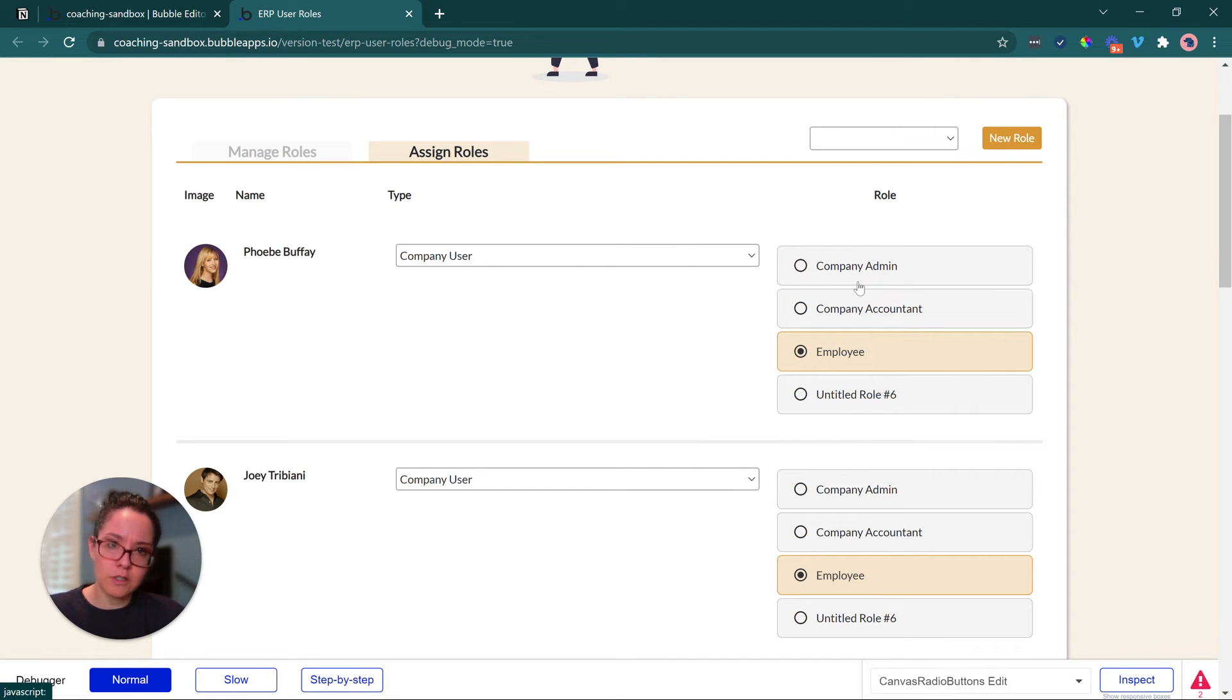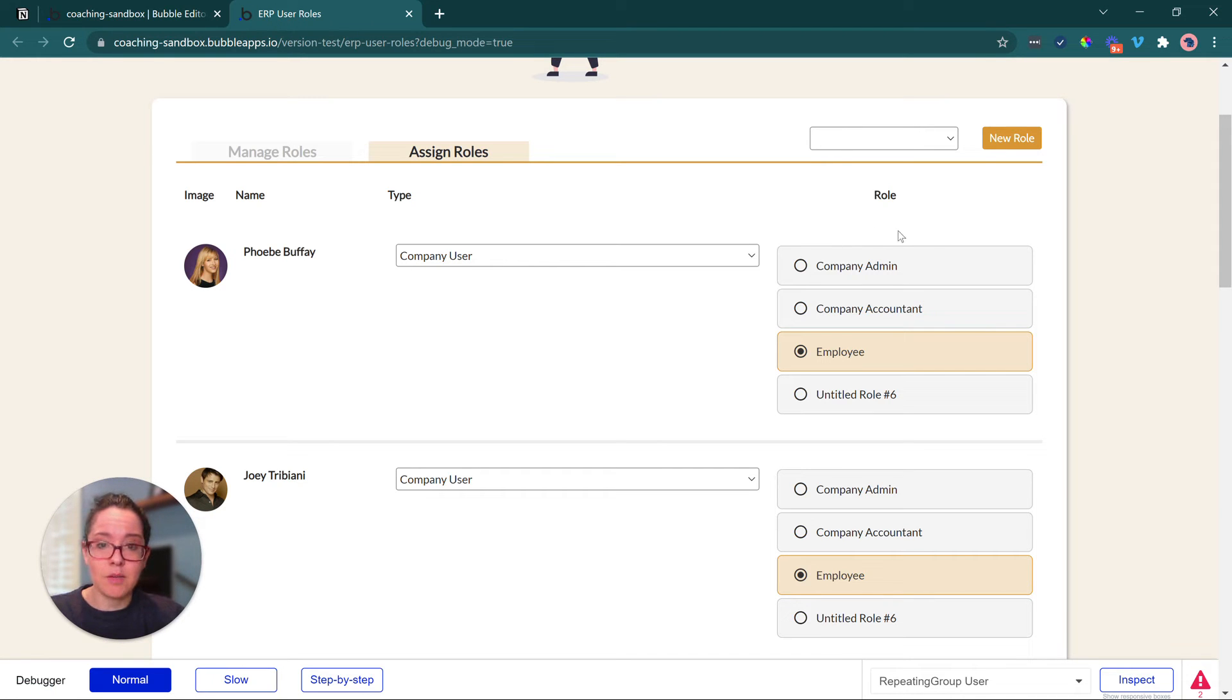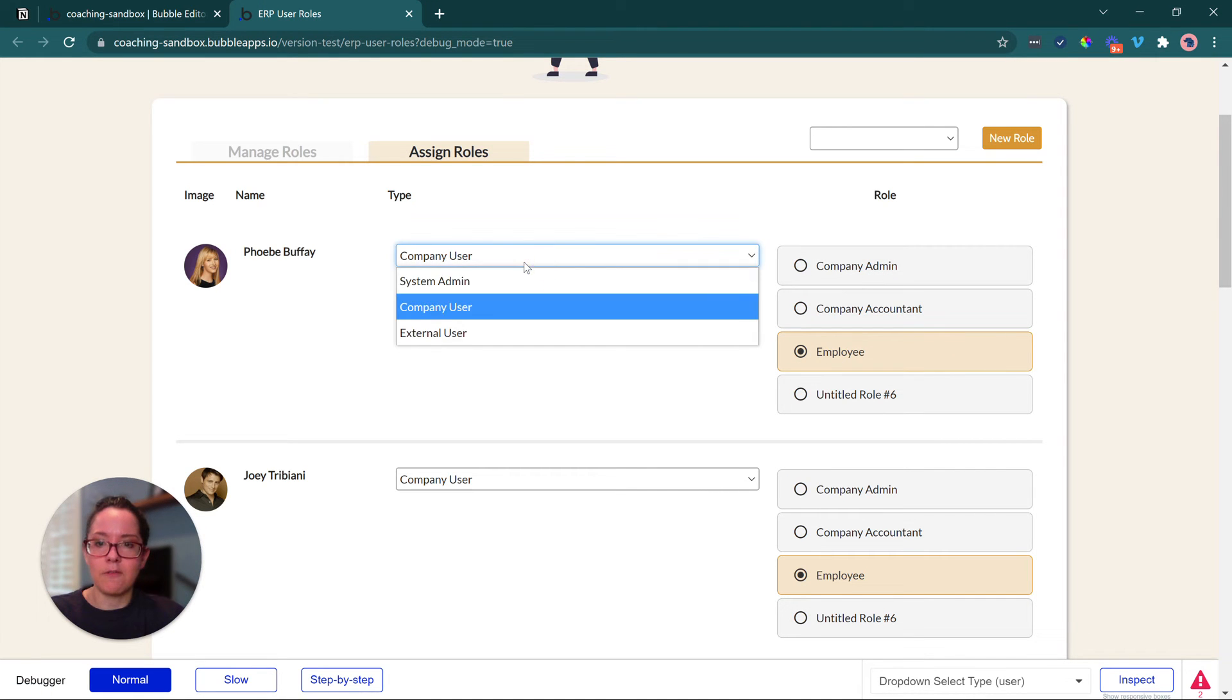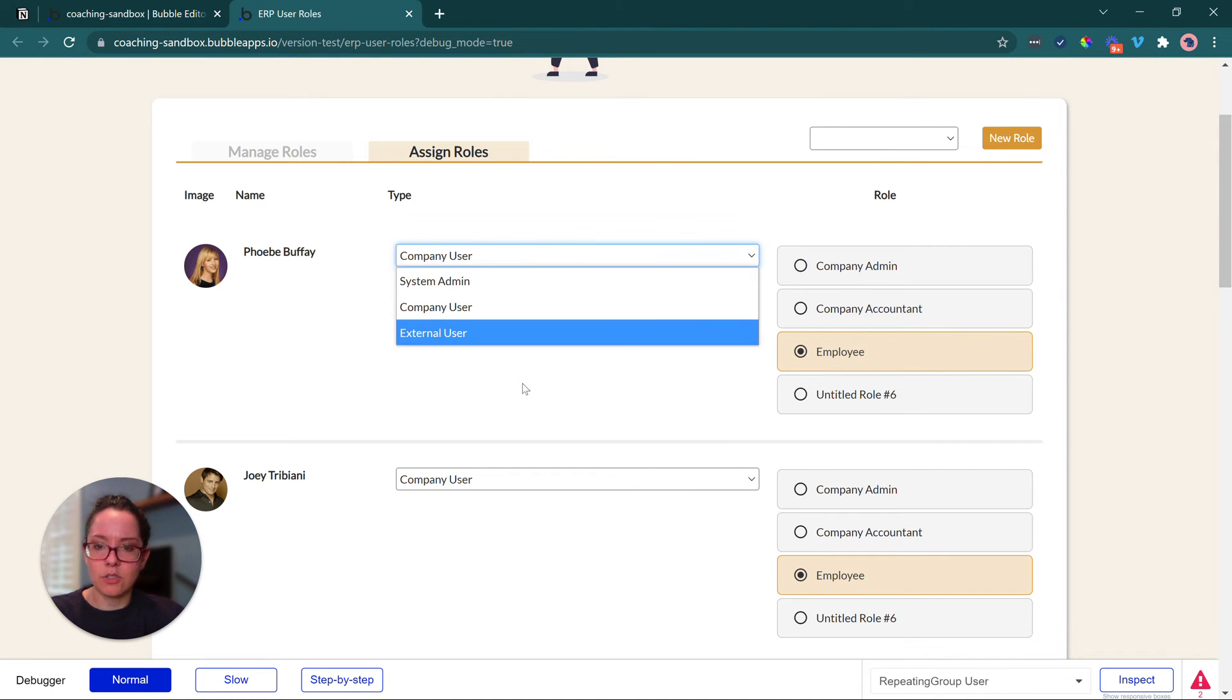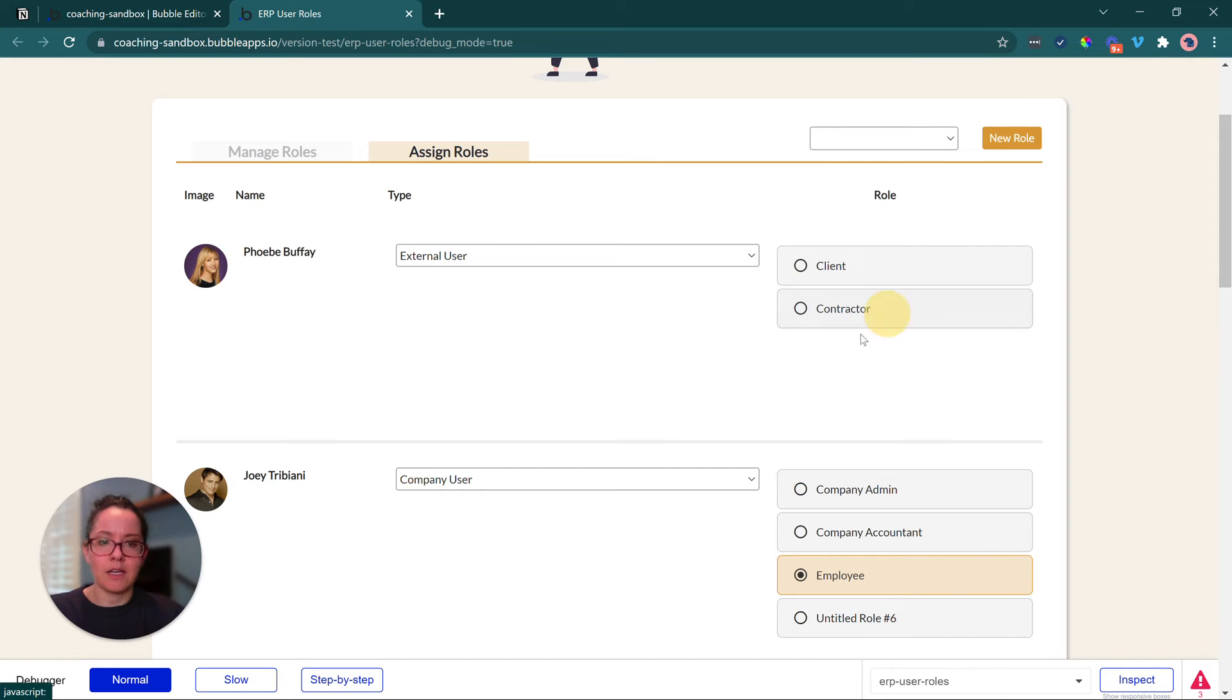So this is filtered so that we don't get confused, we don't cross wires, we don't see system admin or external user roles here. Phoebe's a company user, we can only do these for her. If I switch this over to, let's say, external user, you see these are now the ones that apply to that type.